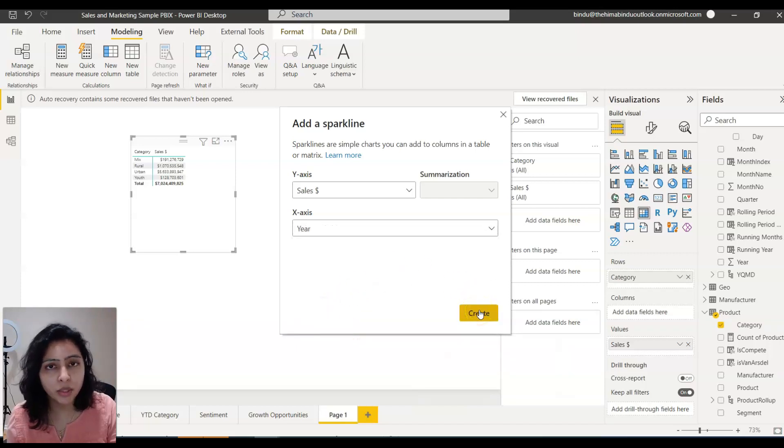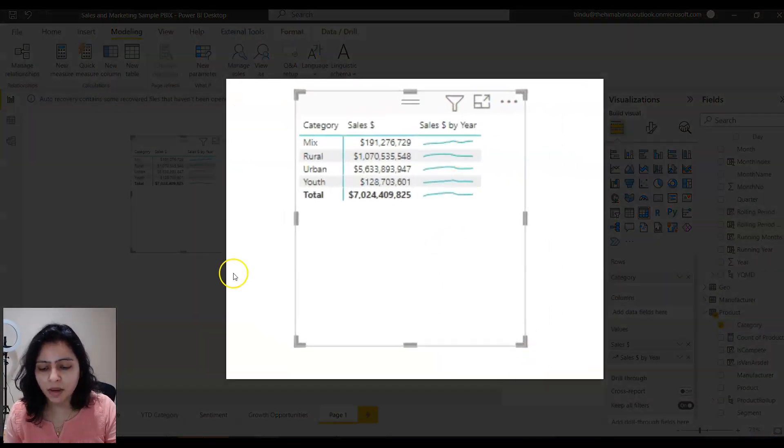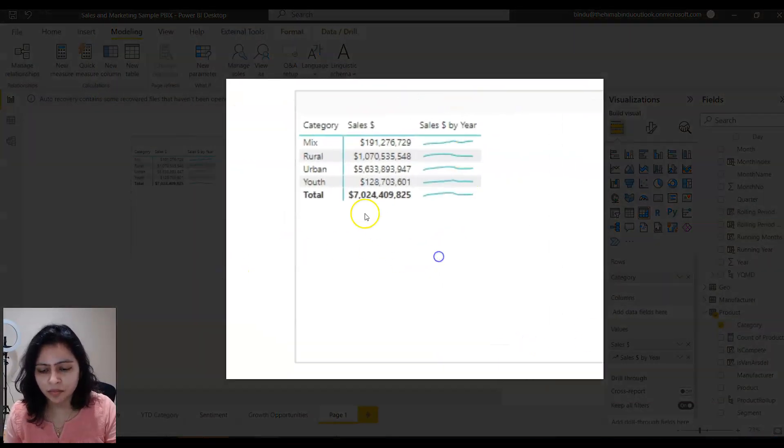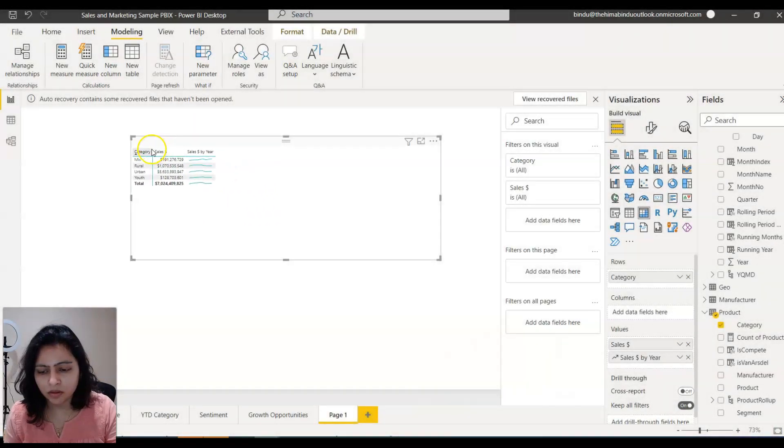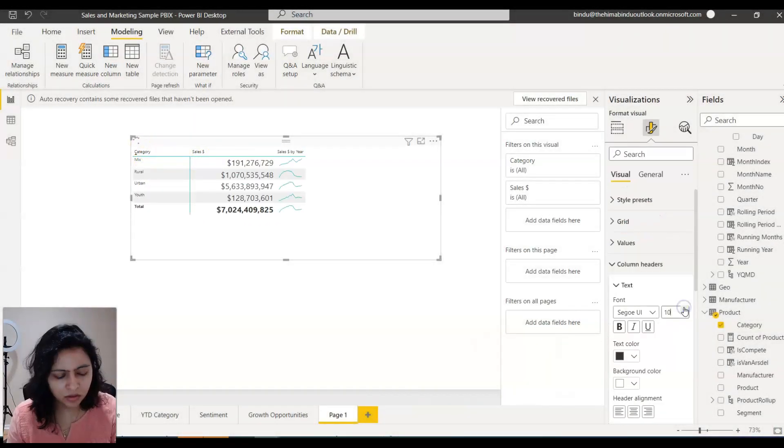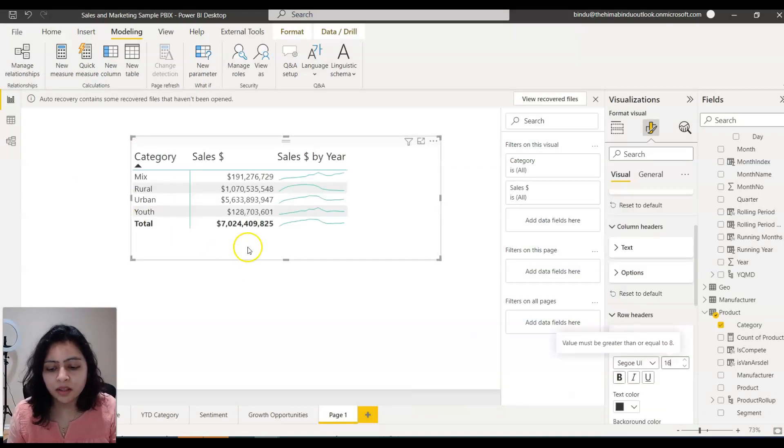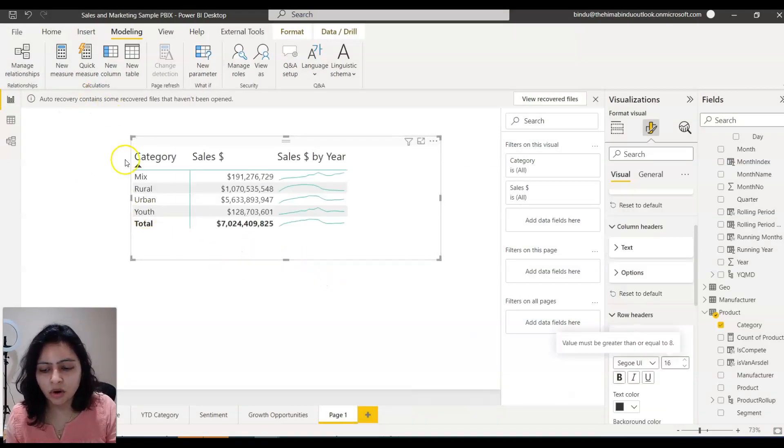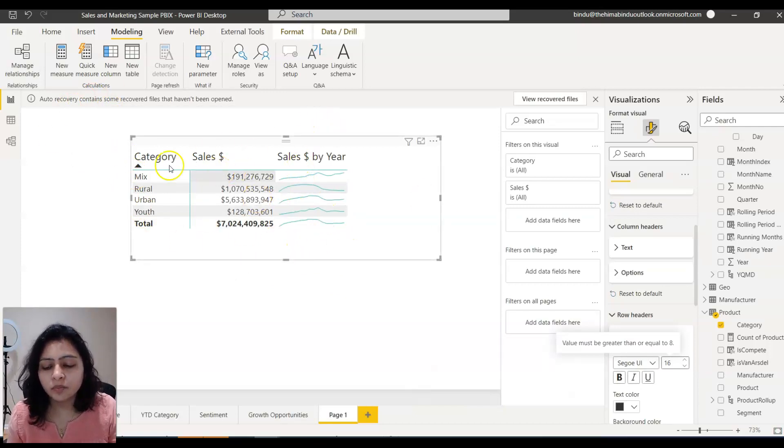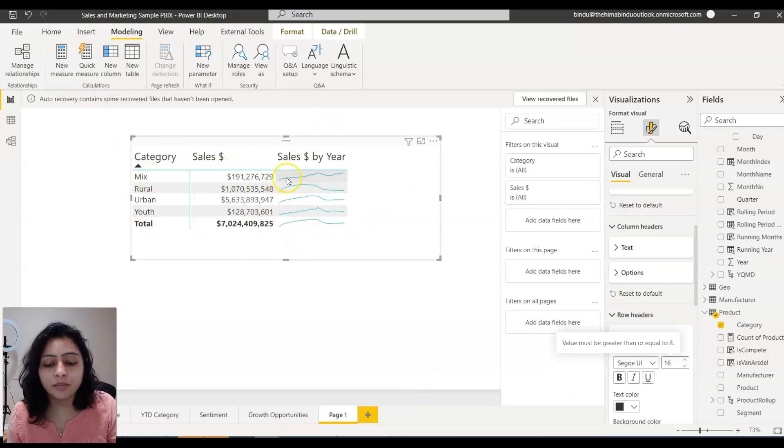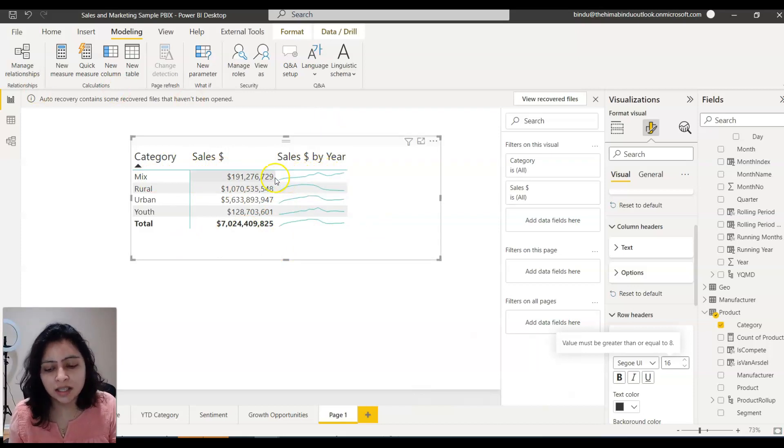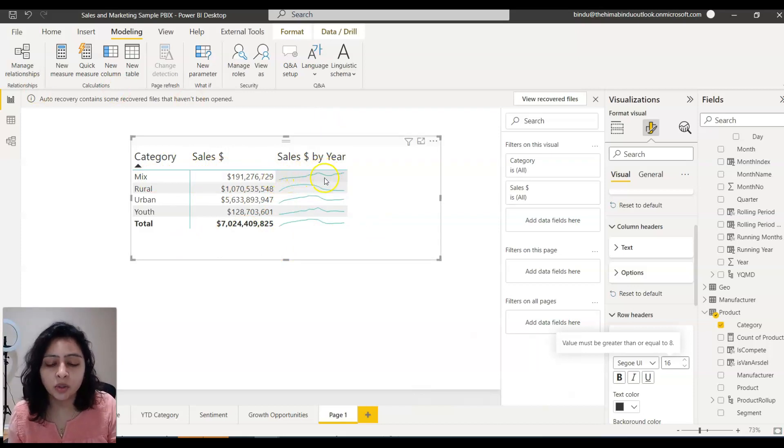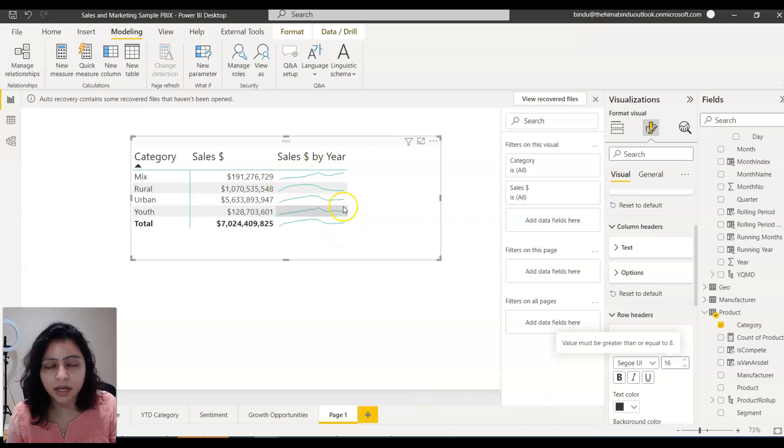And then I say create the sparkline, say create, and a sparkline is created. I'm just making it big, increasing the font just to make it clear. And now you can see the trend, and based on the sparkline you can easily tell that the sale amount is growing for these categories.